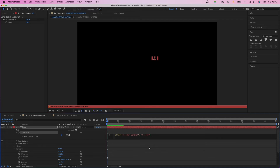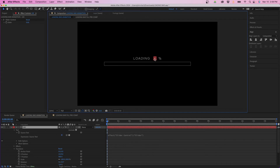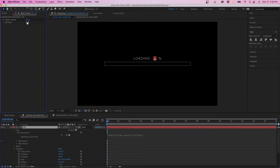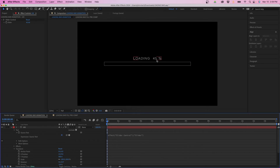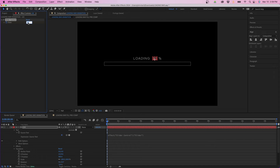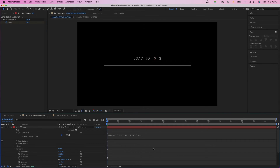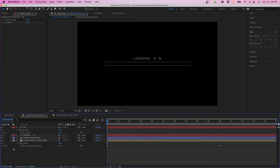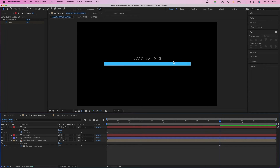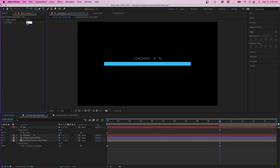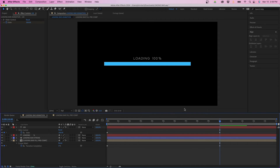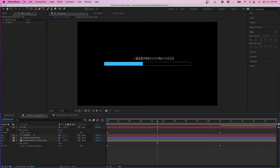Now keyframe the slider. Click U in the timeline to bring up keyframes, go to the last keyframe of the linear wipe transition, and change the slider value to 100. That way it animates from 0 to 100. If we play this back, you'll notice there are decimals, so we'll need to fine-tune the expression a little more to round off the values.